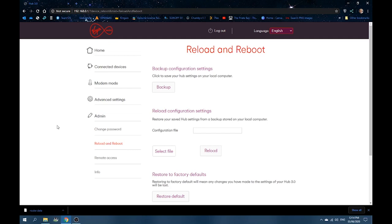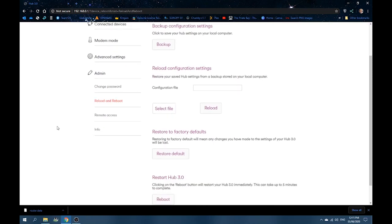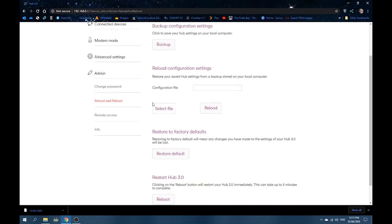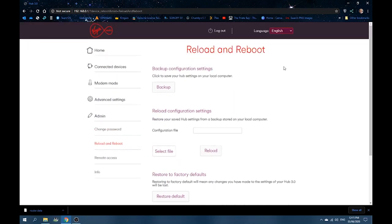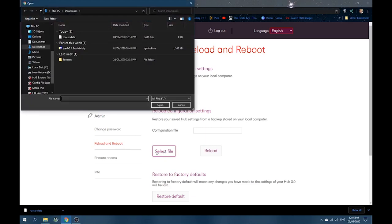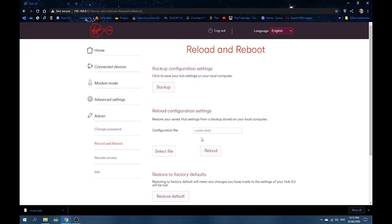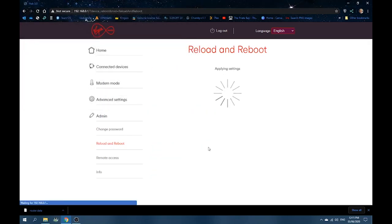To reset your router, basically all you need to do is, same again, log in to Virgin Media. And then go to admin. And then reload reboot. And then hit select file. Choose the one that you've done. So, router.data. And then hit open. It will load up here. And then hit reload. And it will apply everything again. This could possibly take a while.